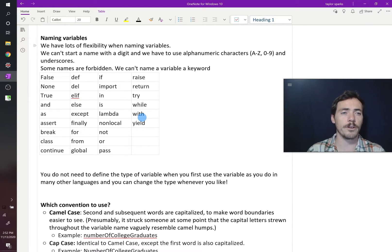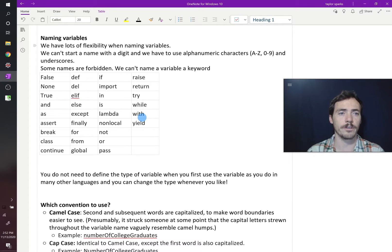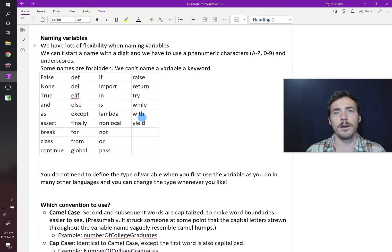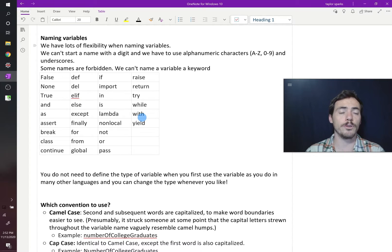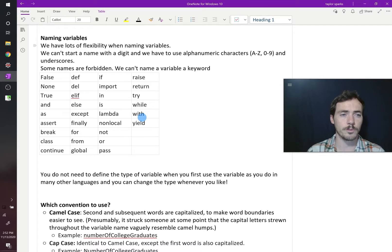So in Python and in most programming languages, you have a lot of flexibility when naming your variables, but not everything is allowed. For example, you can't start your variable with a digit. It has to start with an alpha character. And after that, you can use any alphanumeric character that you want, A through Z, zero through nine, and you can use underscores as well in your variables.